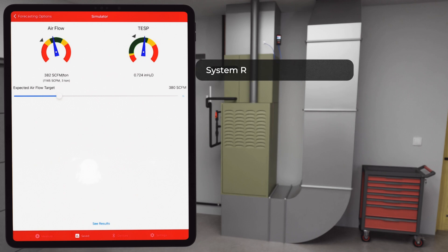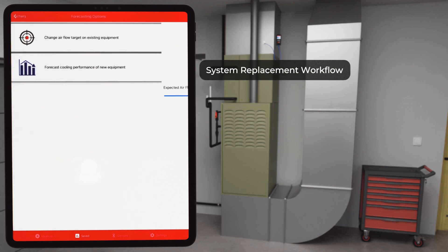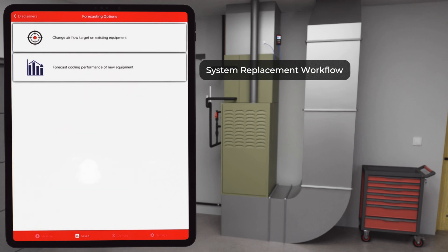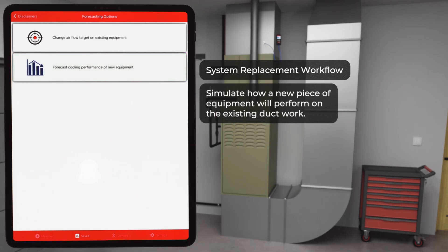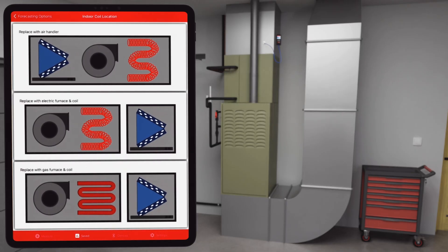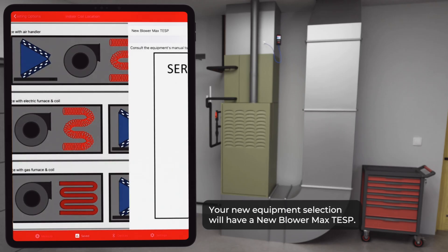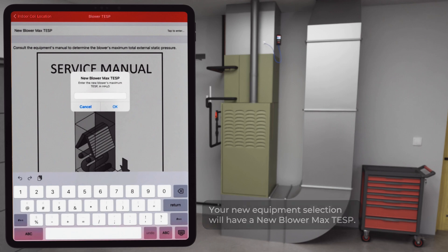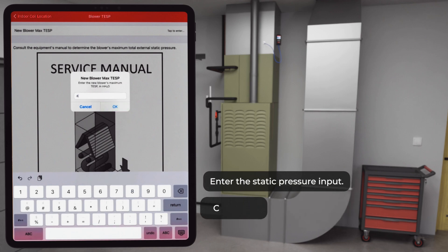Now, time for the system replacement workflow. Starting back at the forecasting options screen, the second forecasting path is system replacement. This allows you to simulate how a new piece of equipment will perform on the existing ductwork. After selecting this mode, you'll choose the type of indoor equipment: air handler with internally mounted coil, electric furnace with externally mounted coil, or gas furnace with externally mounted coil. Your new equipment selection will have a new blower max TESP. Enter this static pressure input and select continue.